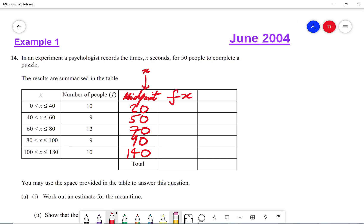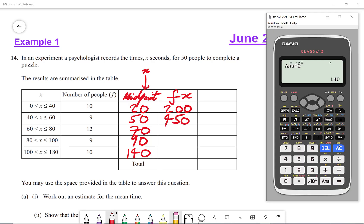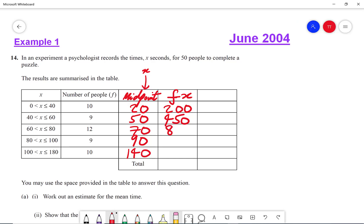Then we're going to do f times x — the frequency times by the midpoint. So that's going to be 10 times 20 is 200, 9 times 50 is 450, then 70 times 12 is 840, that's going to give me 810, and then we get 1,400. We're also going to do fx squared.